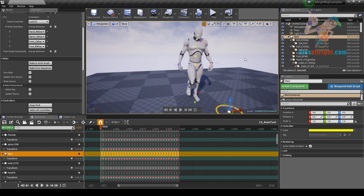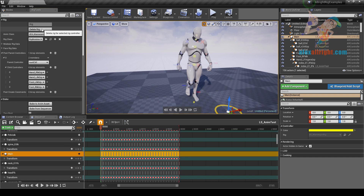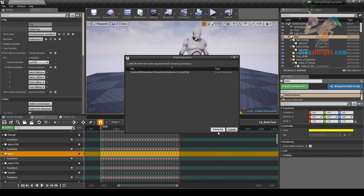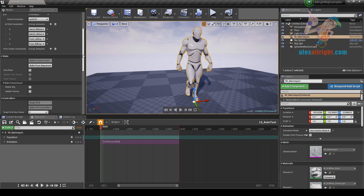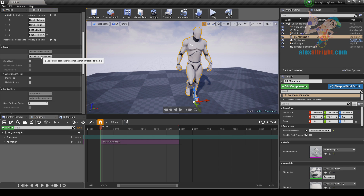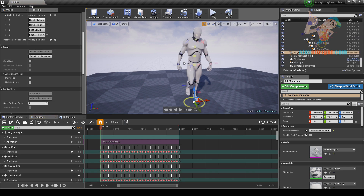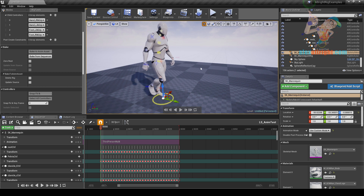The zero root property lets you leave the main controller at zero position while your character may be somewhere else. Let's disable this property and recreate the rig again. Delete rig, delete animation data. Bake from sequencer. Now we are ready to adjust our root motion animation.